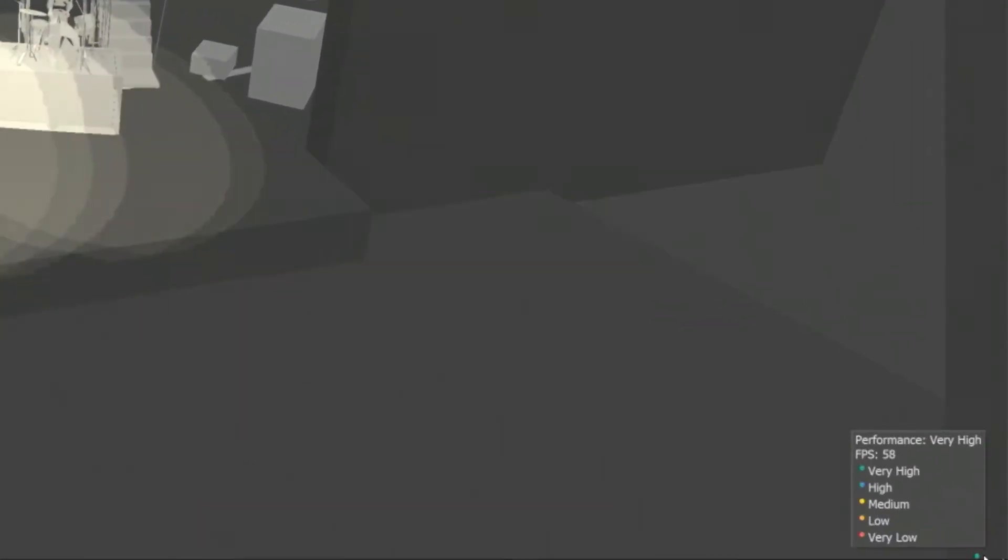If we hover over it, we can see some of our settings and our frames per second. And right now, I'm running at a very high setting.